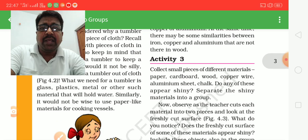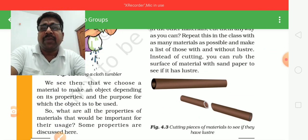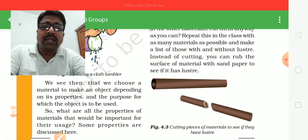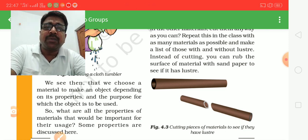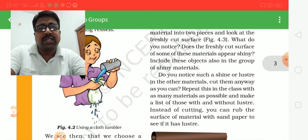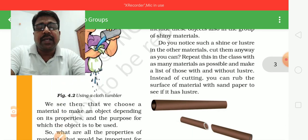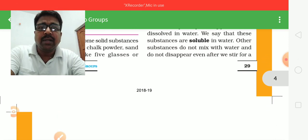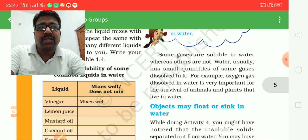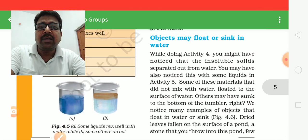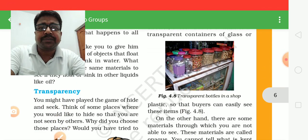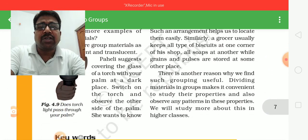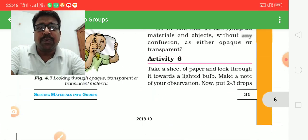We use properties to choose the material to make an object, depending on the property and purpose for which the object is used. Some properties we discuss are: first, appearance; second, hardness; third, soluble or insoluble; next, whether an object may float or sink in water; and next, transparency. These are some properties we use when sorting materials into groups in this chapter.